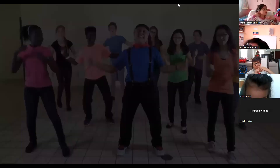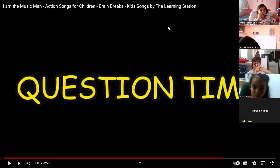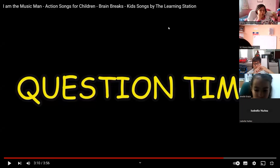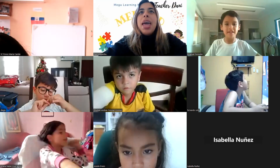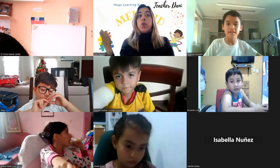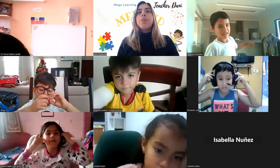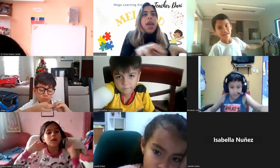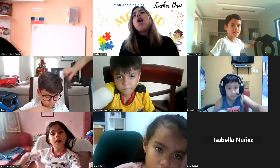Question time! Hello Isabella! Question time! Emanuel, which was your favorite instrument? Do you like piano? Do you like saxophone?